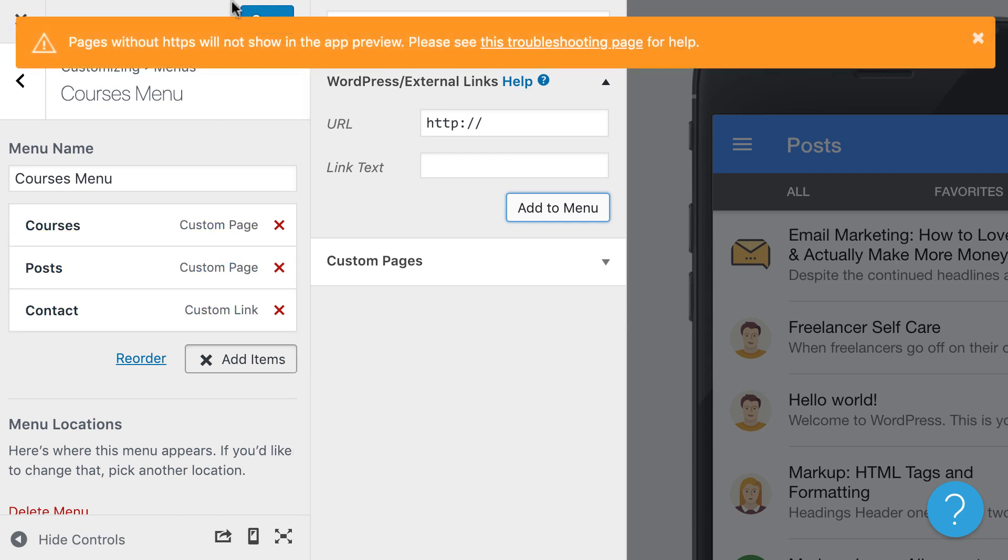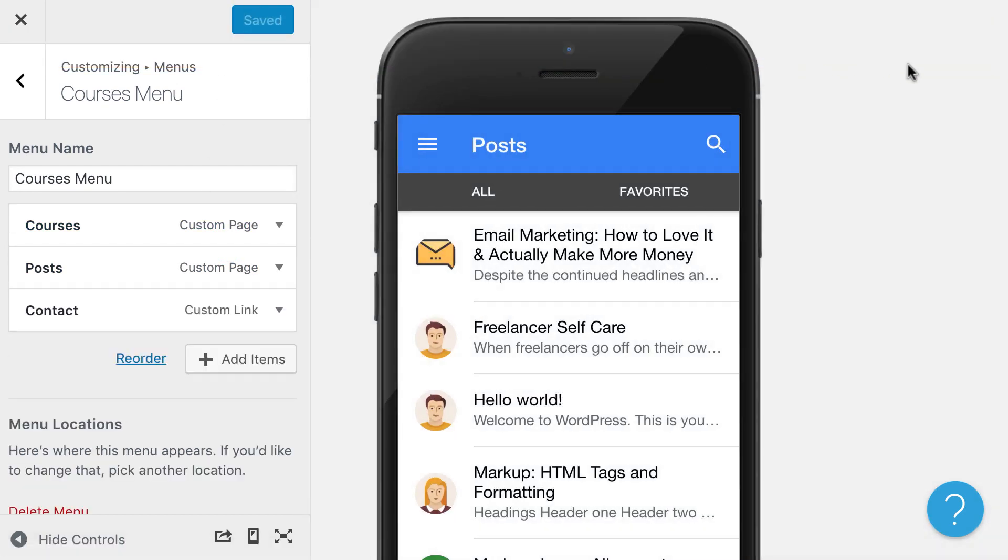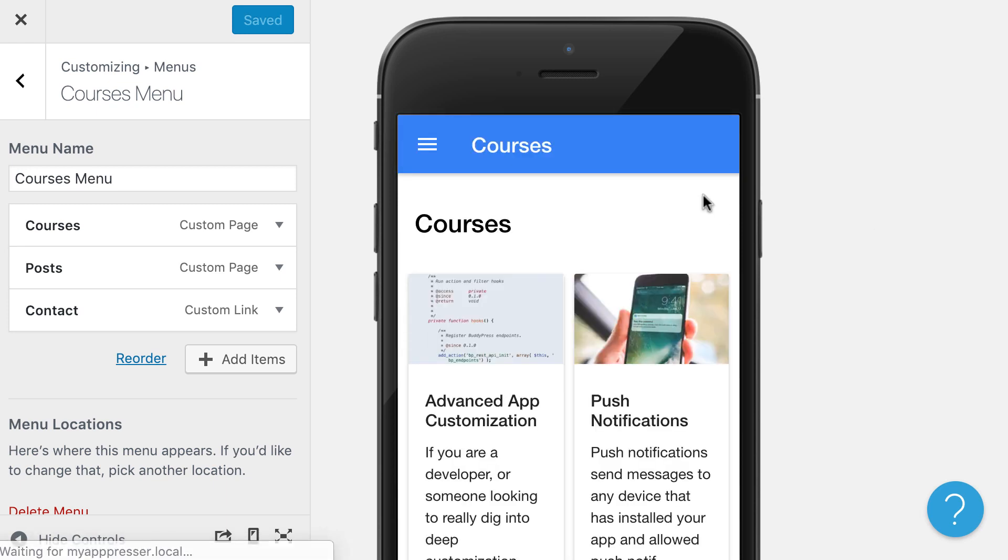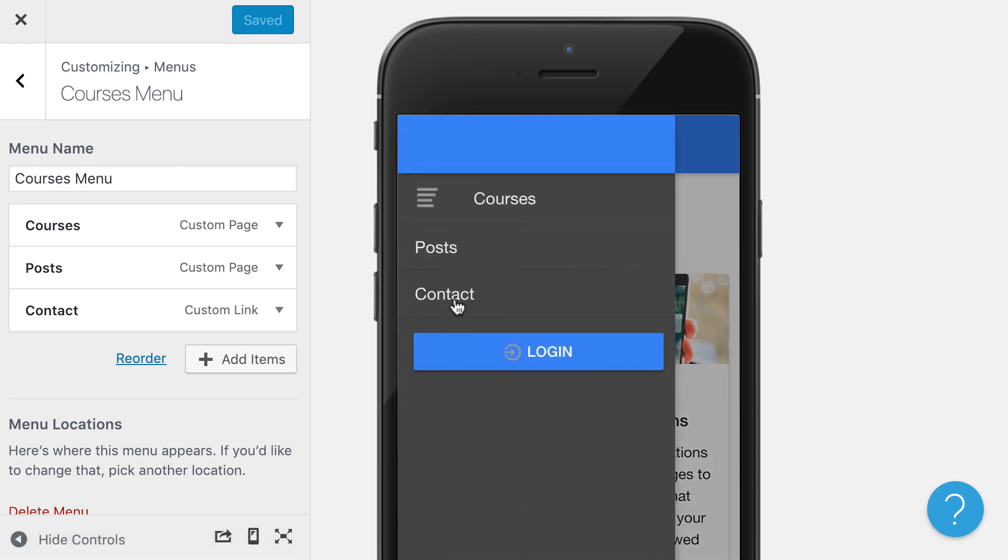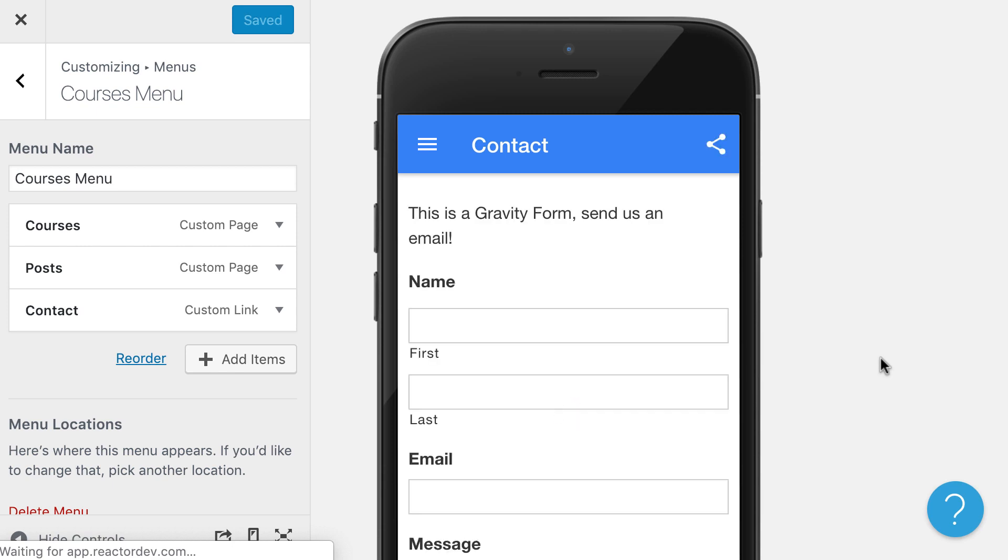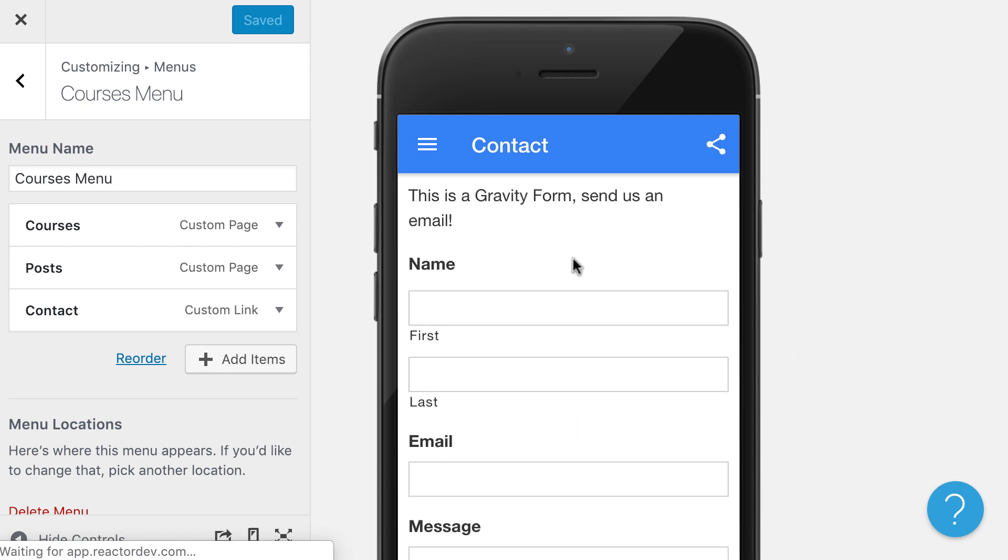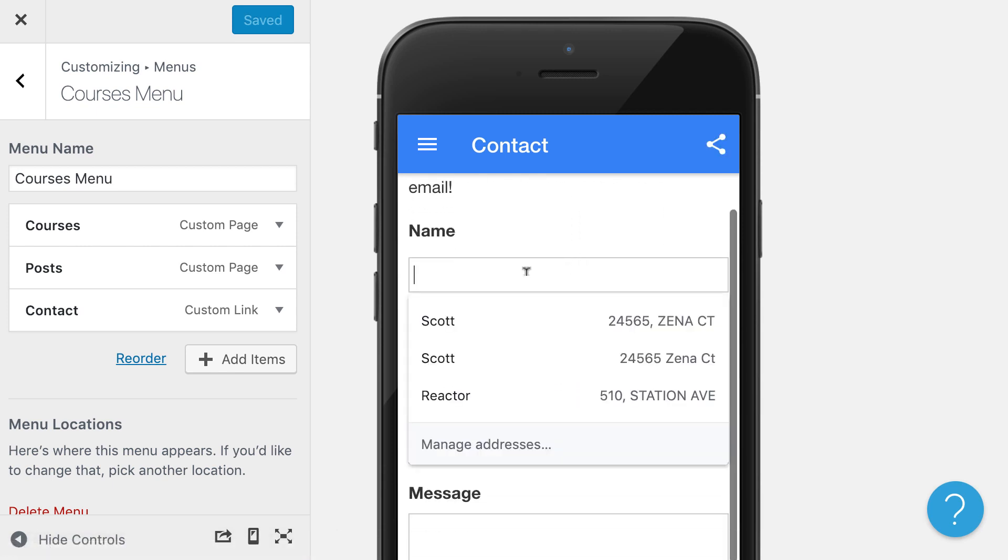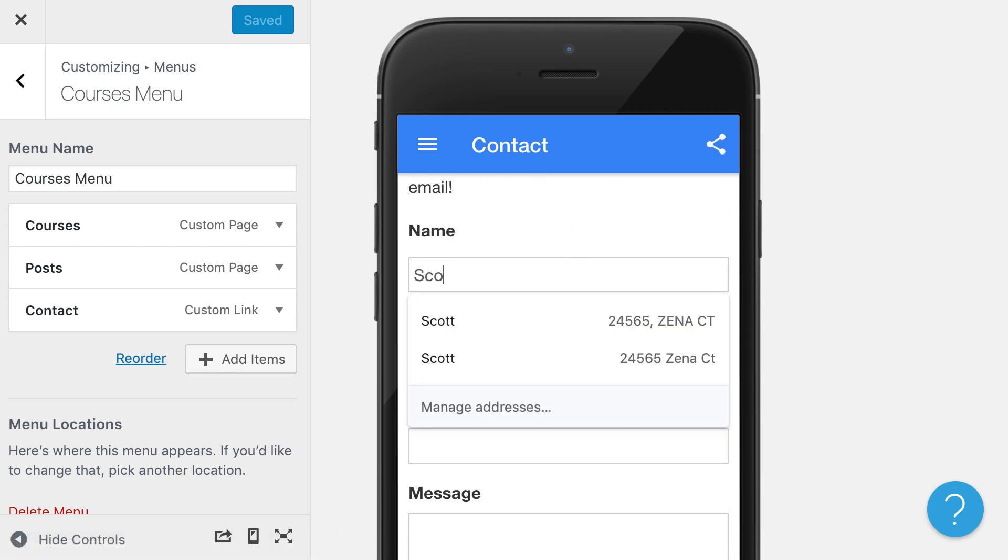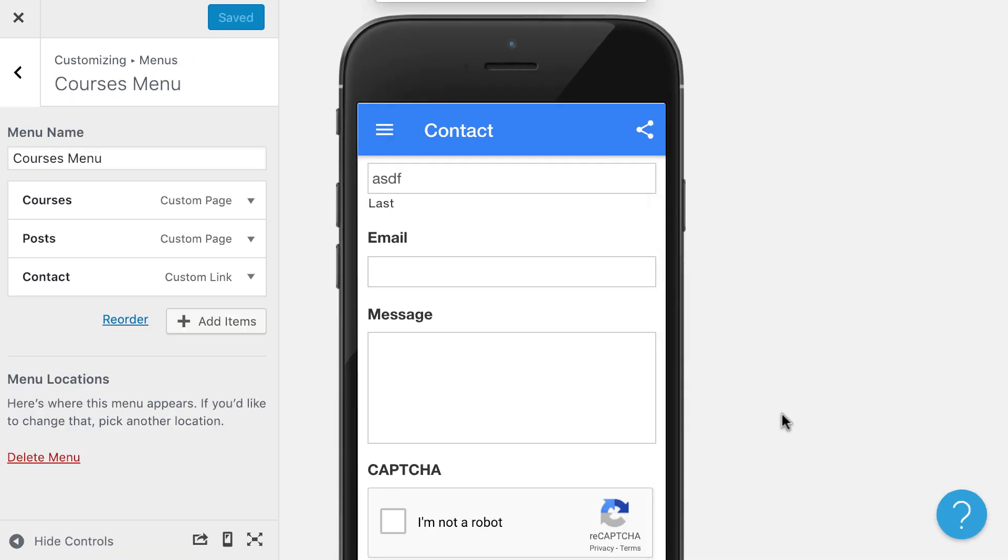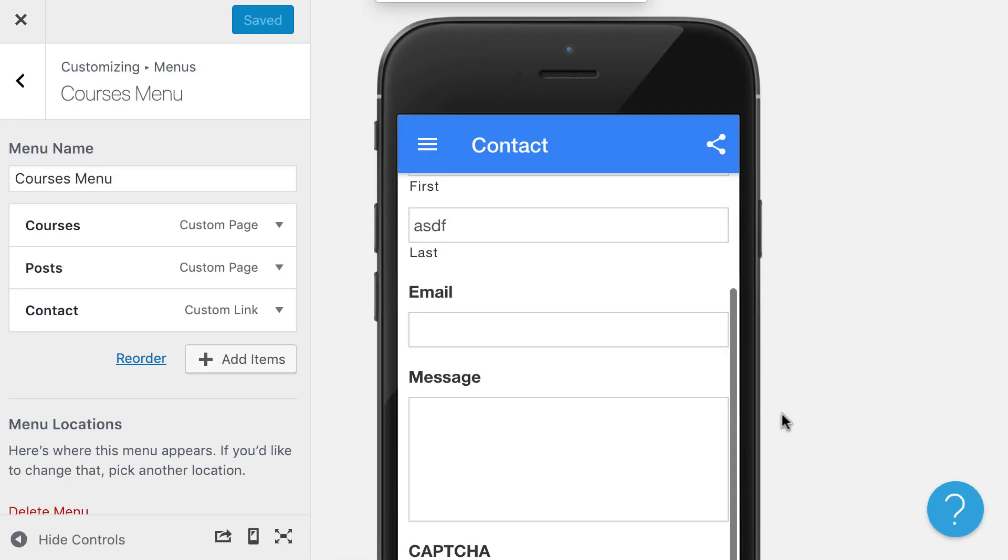Now if I save that, it's going to refresh our preview so that we see the contact form in the app. I can click on that, and you'll see that my contact form is now in the app. I can fill it out and actually submit the form as well. The page is a bit cut off, but there is the submit button down there at the bottom.